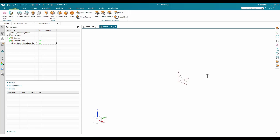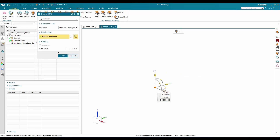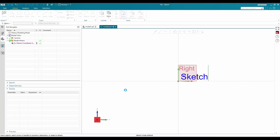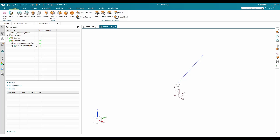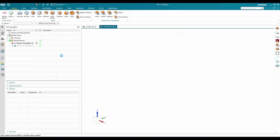You create all features and models on the Datum Coordinate System. One important thing: using the Datum Coordinate System, you can move it and any features from one place to another. If you double-click on the datum coordinate system, you get a handle and can move it. For example, I'll create a sketch with a line, finish it, and then move the datum coordinate system — the sketch will move along with it.